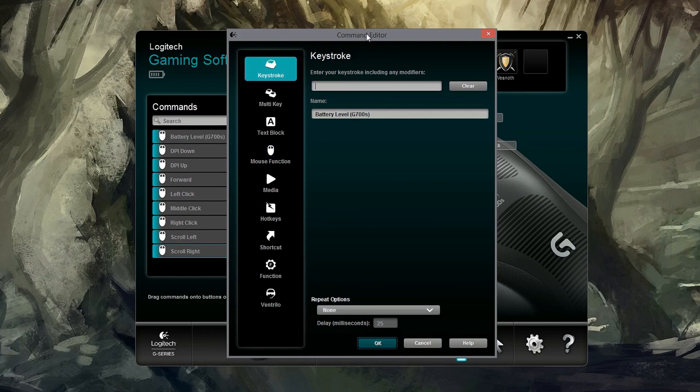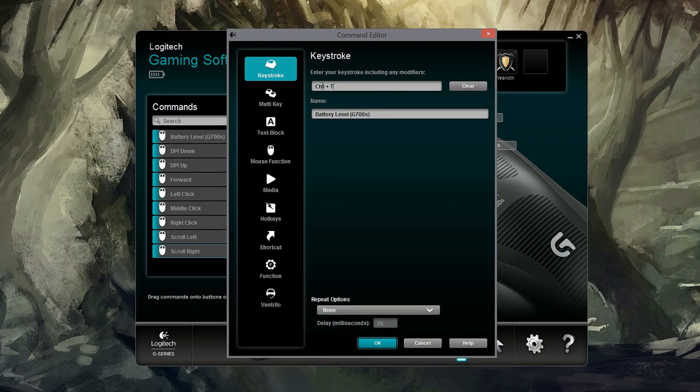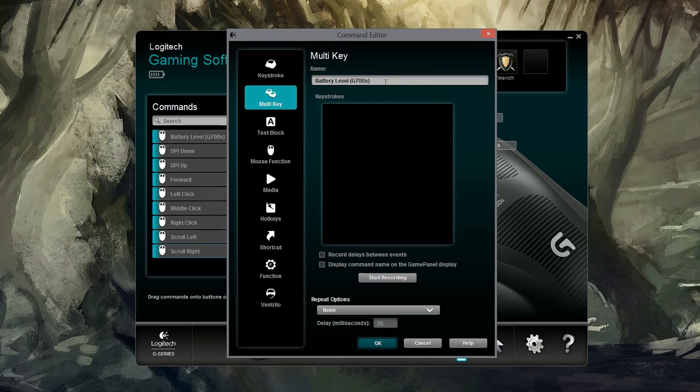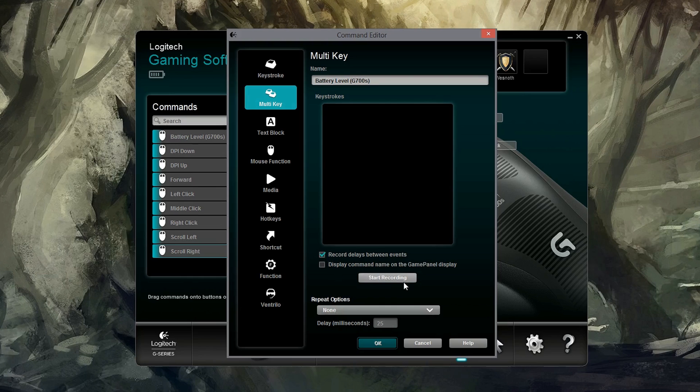When we get into the command editor, we have several different options. First thing you'll see is keystroke, and you can do stuff like Ctrl T or, you know, Ctrl plus a button. It's not just one key, so you can do that. Multi-key, macros.